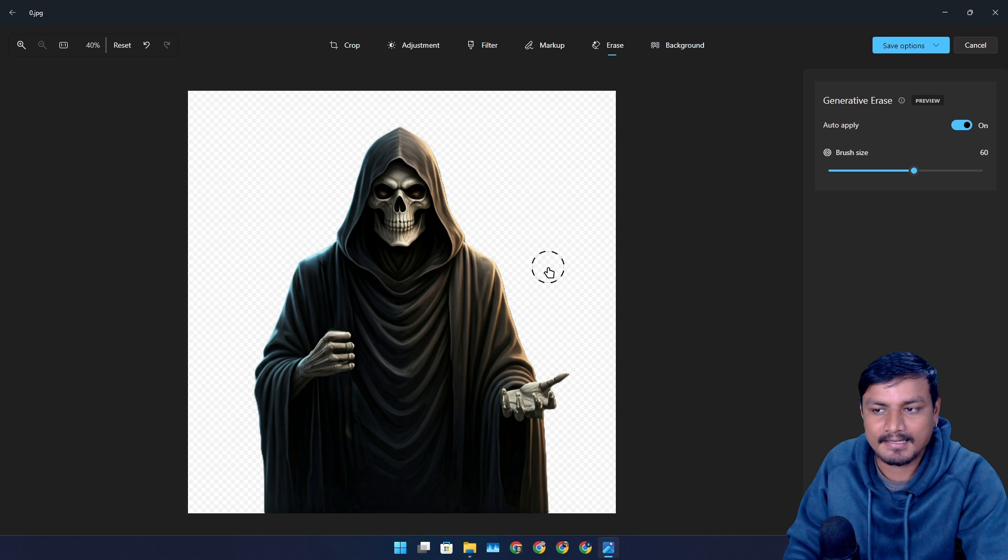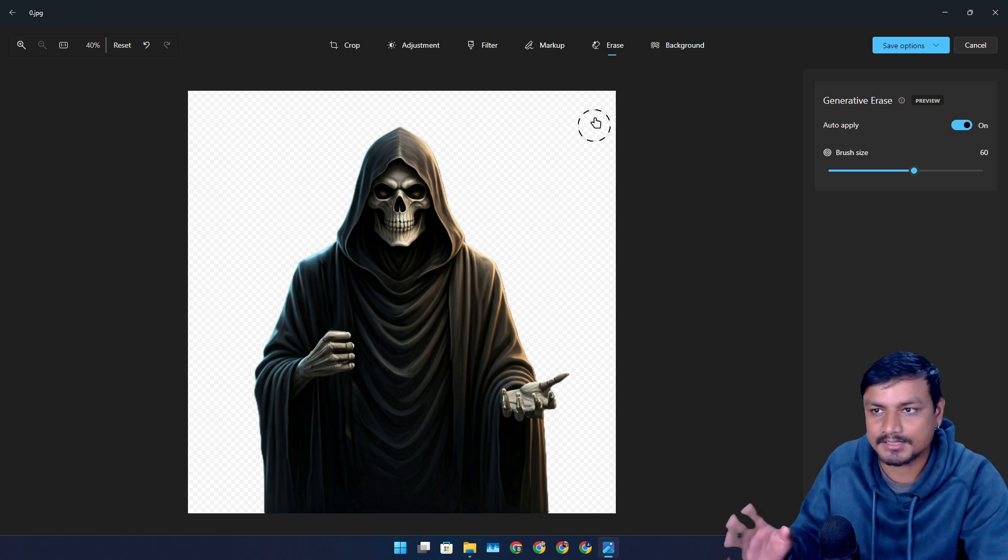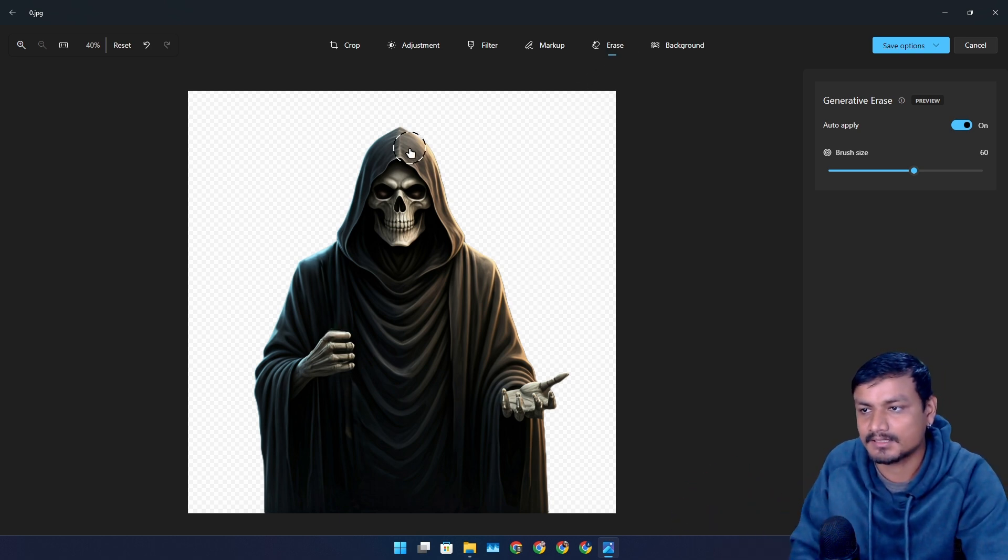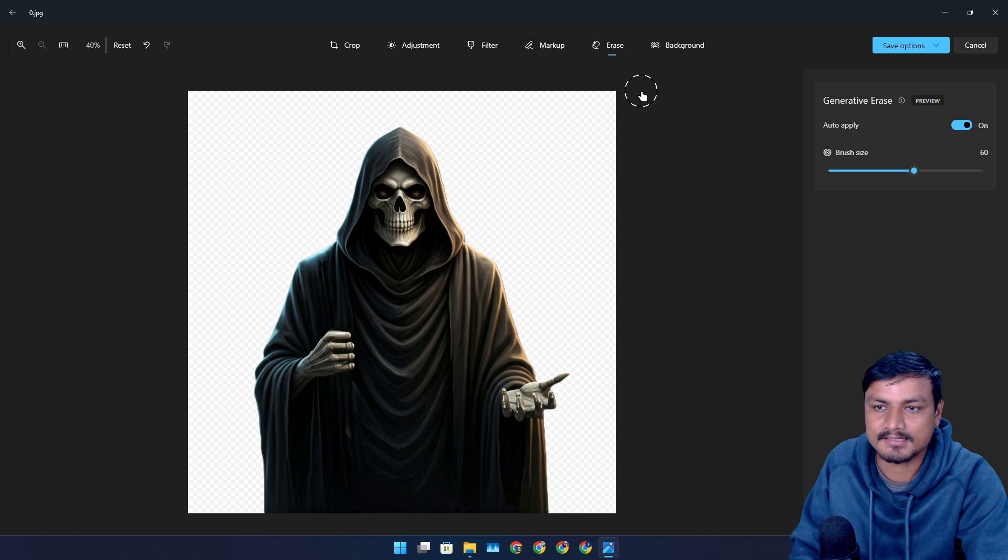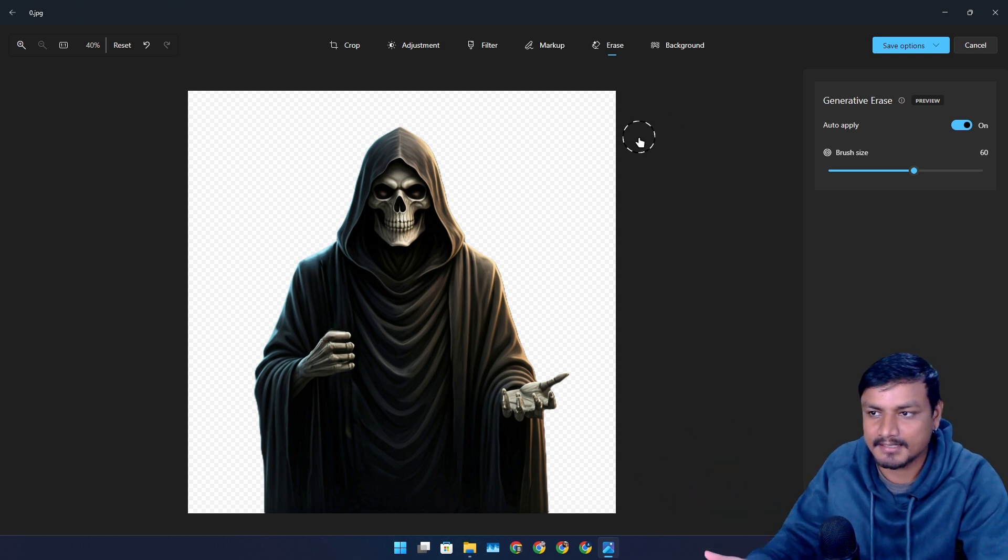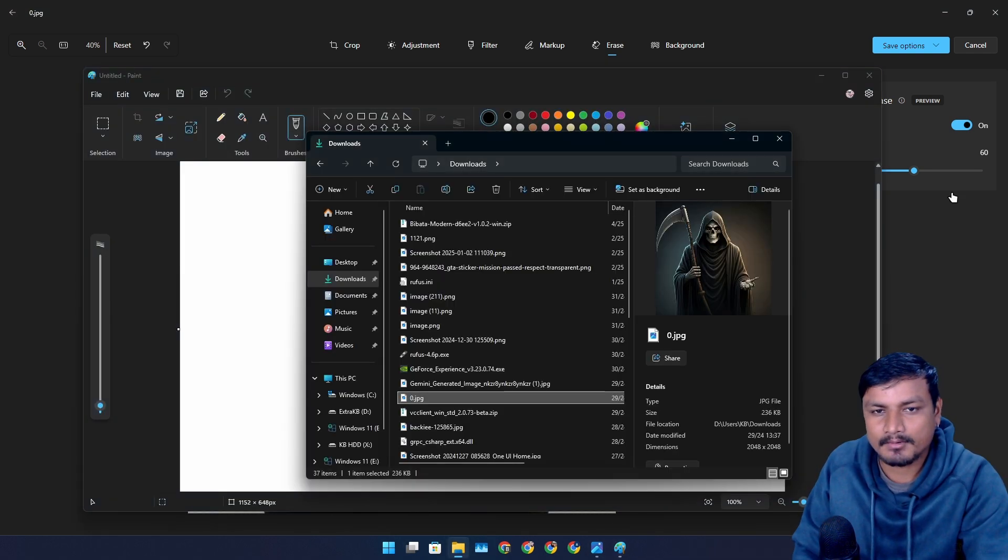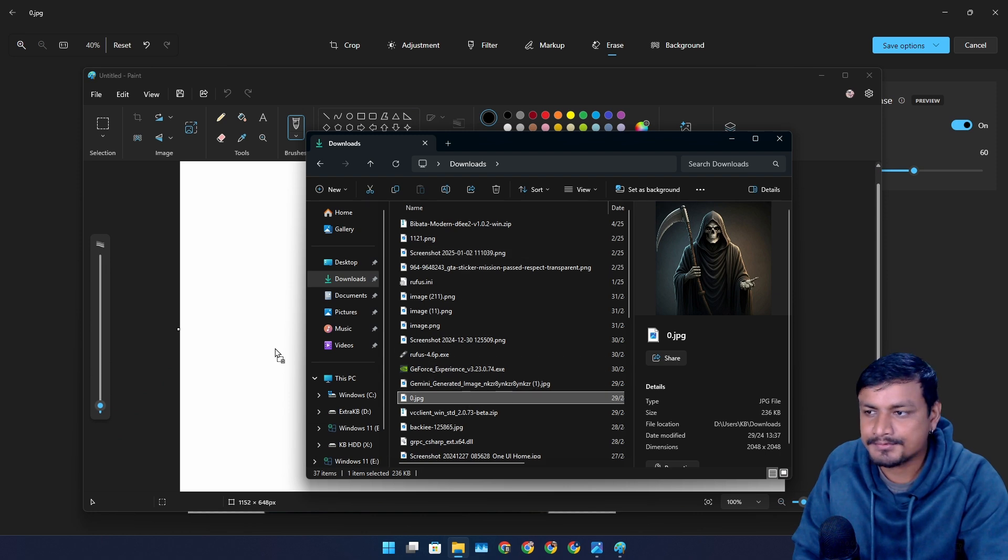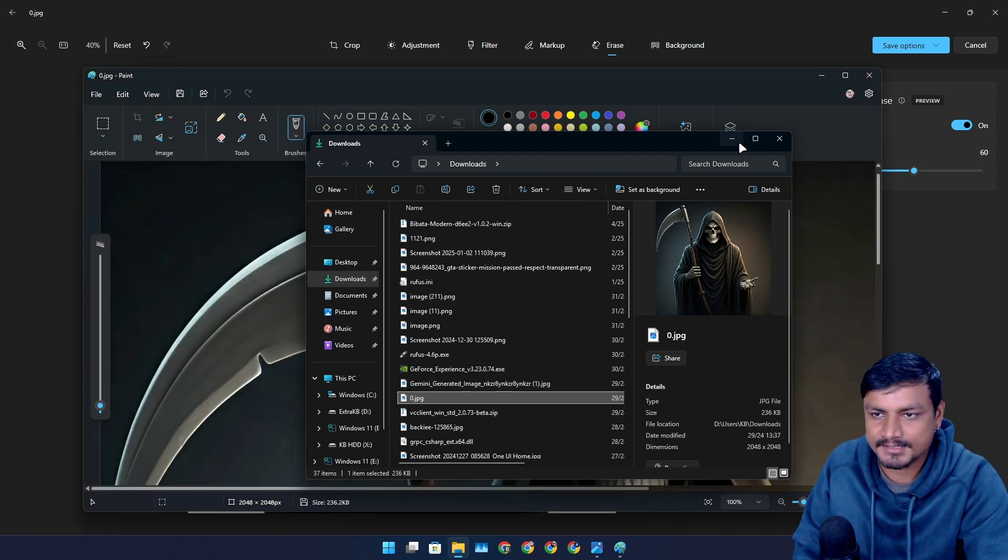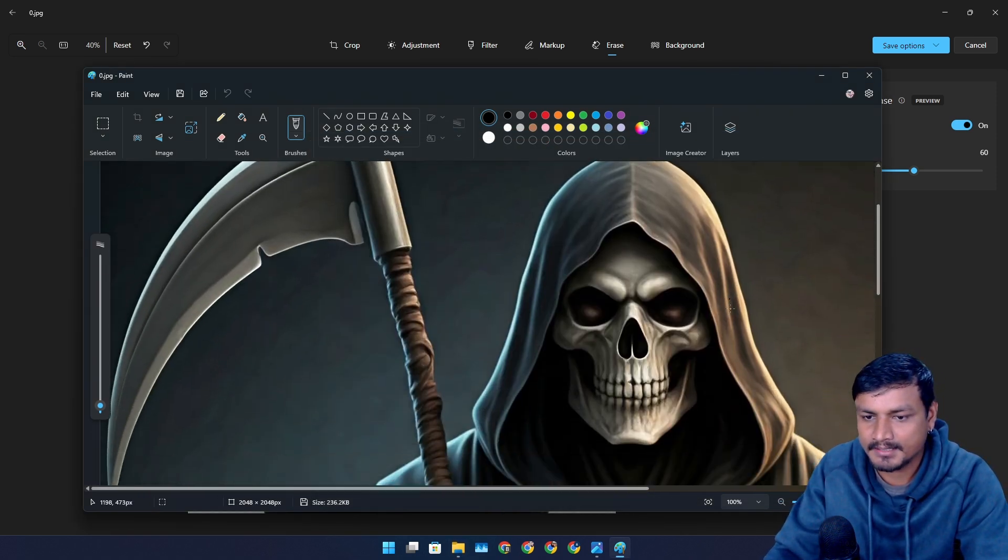Or now, these days, even phones have this feature, generative erase feature. Using this, you can remove the unwanted objects from your images. Paint app also got some useful AI features. Let me show you.